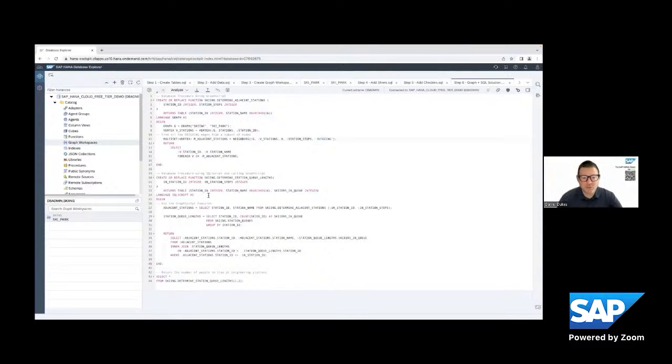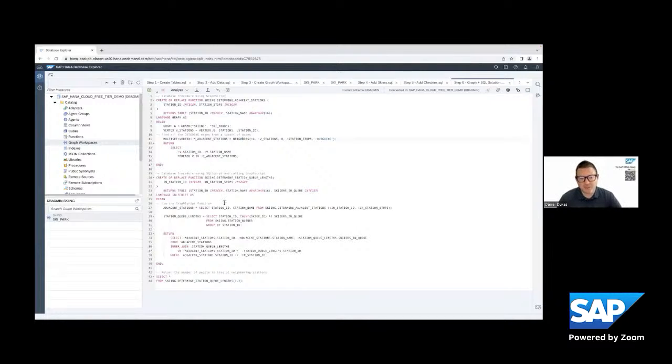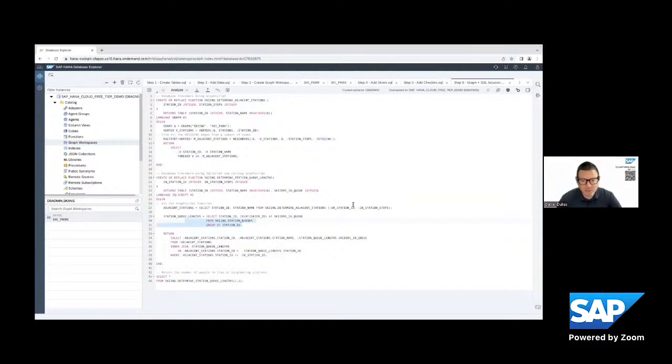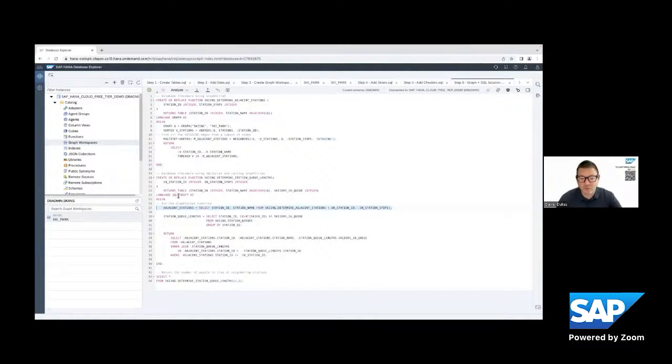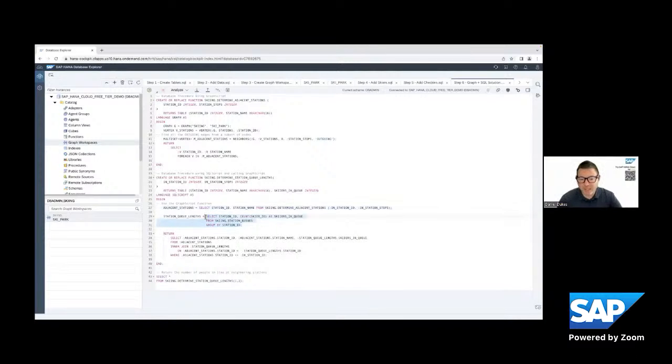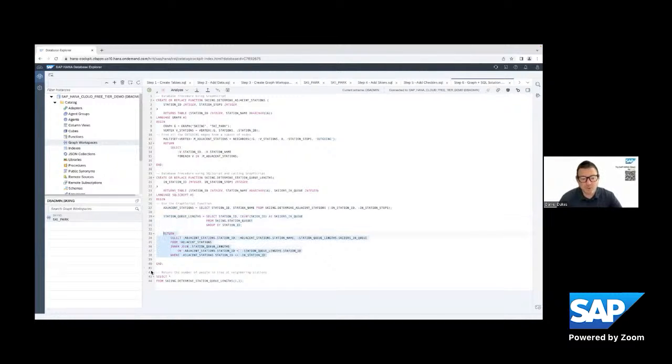And so we're going to wrap around the determine adjacent stations function, we're going to wrap around it the queue lines. So we're going to call that first function right here. And so now notice in the second function we're not writing in graph script, we're writing actually SQL script. And so we're going to take the adjacent stations from that first function. We're going to just use an aggregate count to get the queue lines. And then we're going to return a join between the two.